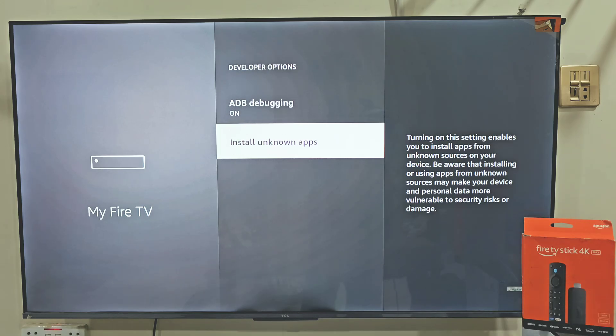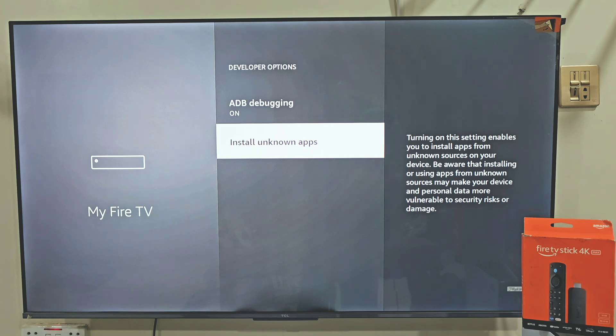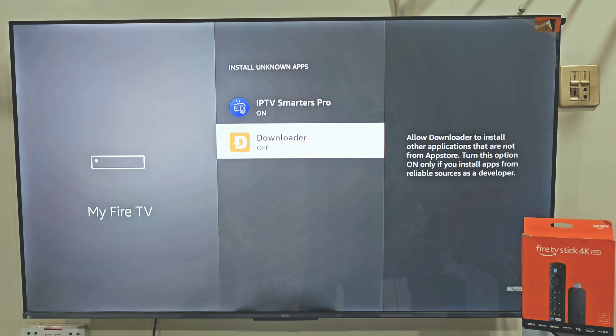Now here we need to turn on apps from unknown sources. If you are using Firestick 4K Max, your menu might look a little different. In that case, just turn on the Downloader app instead. I am using Firestick 4K Max, so I will do that. But if you are using Firestick 4K, then you have to turn on both ADB debugging and developer options. So let's turn on apps from unknown sources and turn it on.